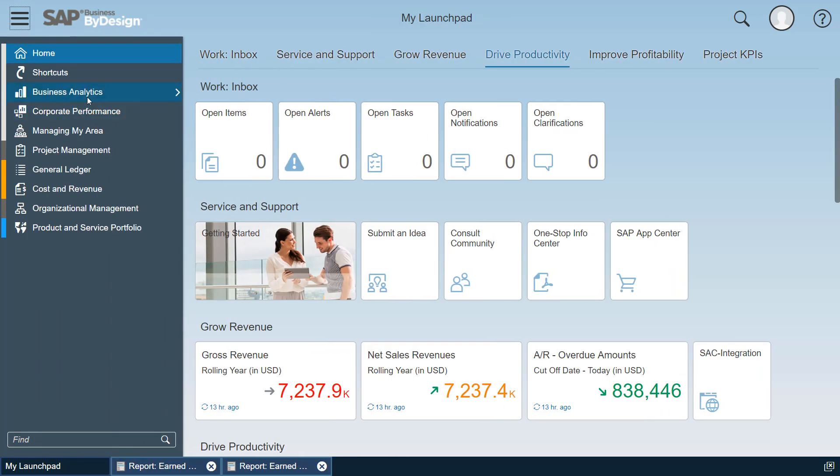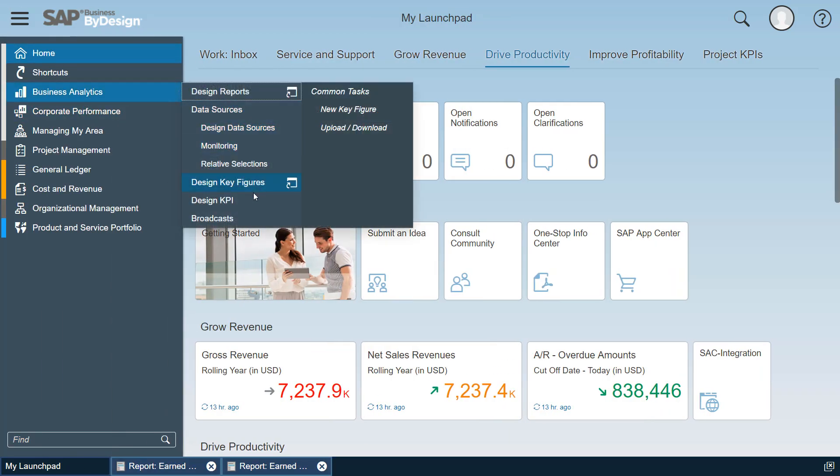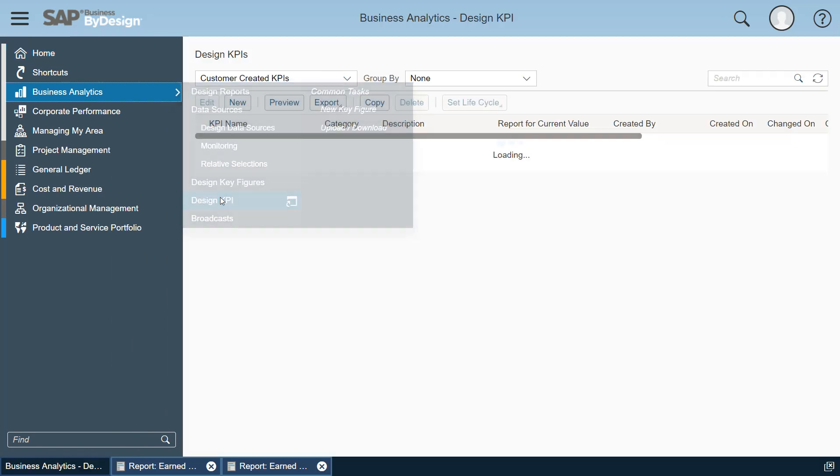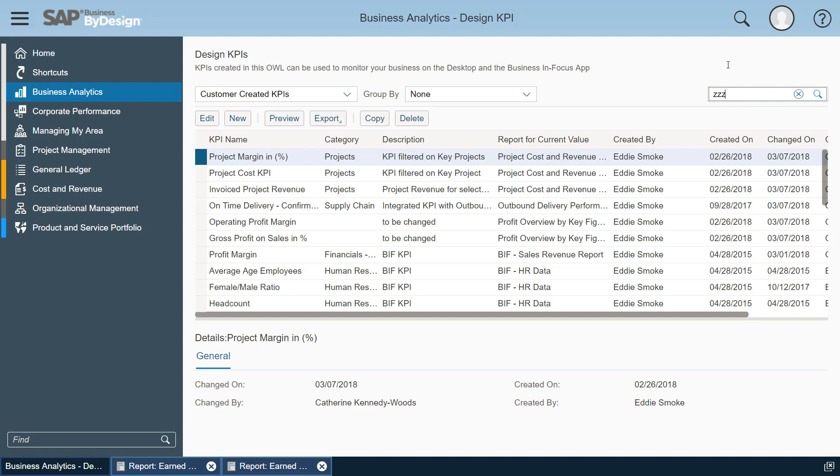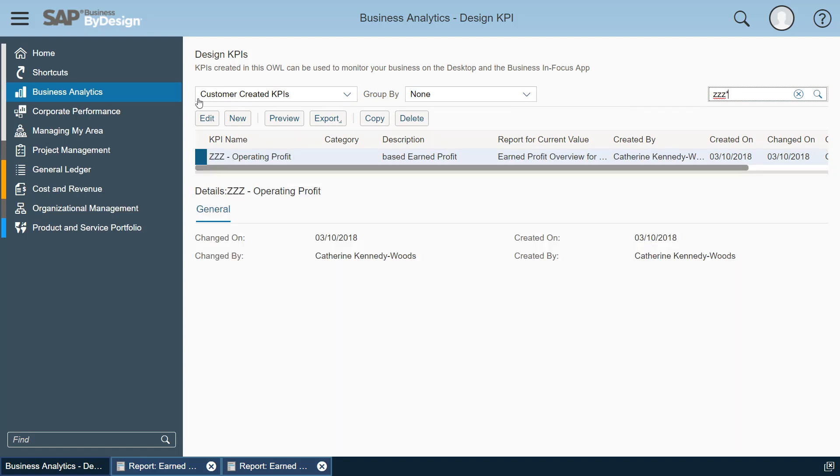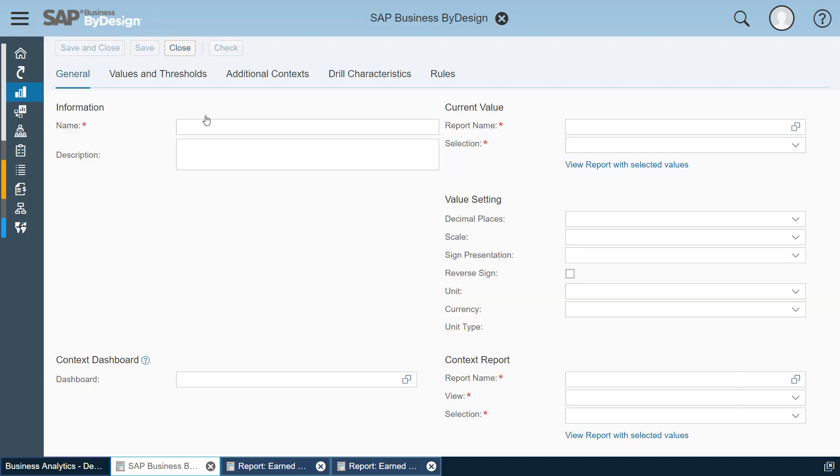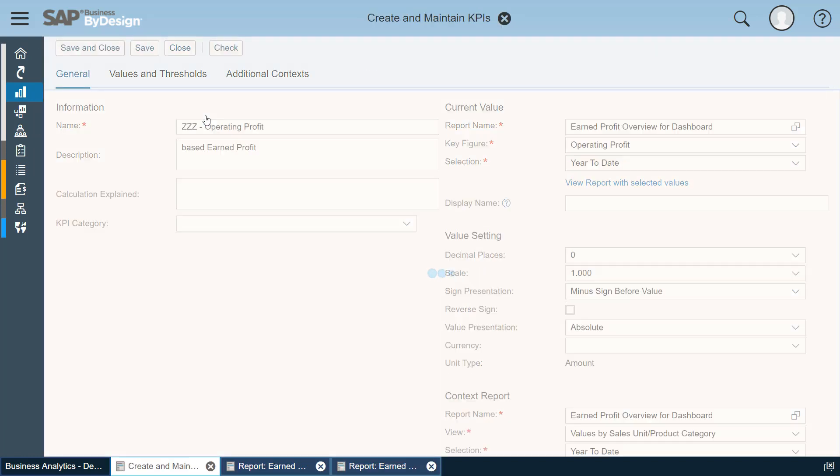Here's the number and I have no target and no reference yet defined. So let's do this by closing this, going to the design KPI view, select my KPI again and do some further work.